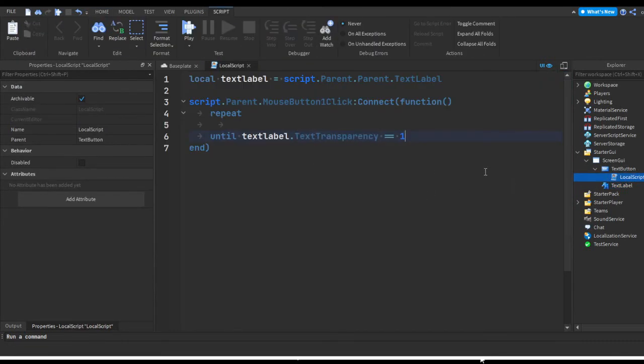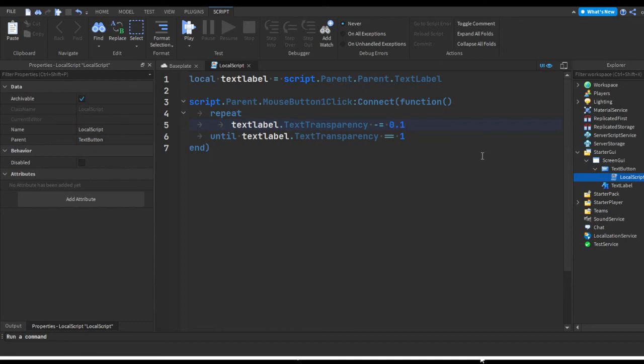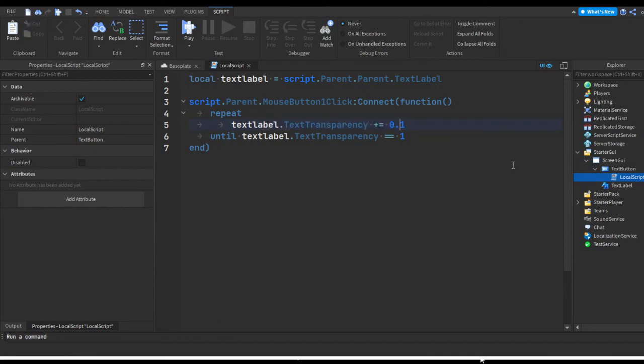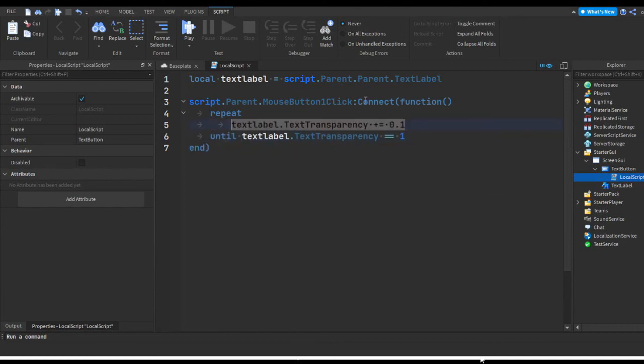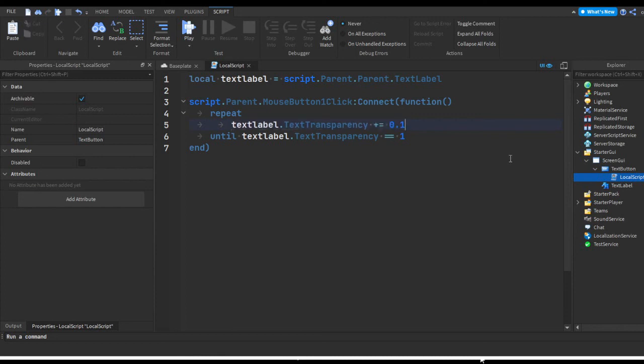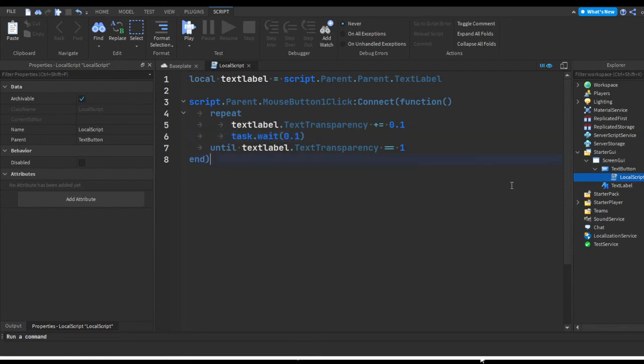Now until the text transparency equals one, we're just gonna keep subtracting like 0.1 from it. So textlabel.TextTransparency minus equals, or this is 0.1. We're actually gonna do plus because we want to increase it so it gets closer to one, not decrease it since it's already at zero. So until the text label's transparency is one, it's gonna keep increasing the transparency by 0.1. And now if you want to make it smoother you can do a shorter or smaller amount like 0.05. I'm gonna do 0.1 and then I'm just gonna do task.wait. And then let's say we could do 0.1 second. So every 0.1 second it's gonna go 0.1 percent more transparent or 10 percent more transparent.